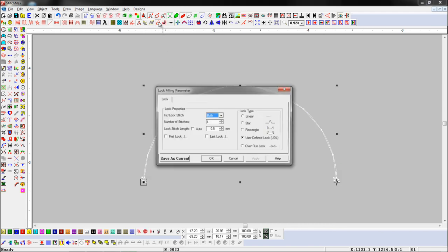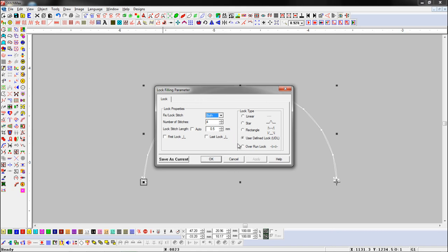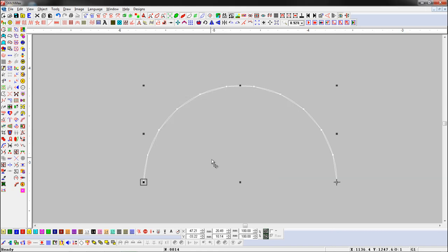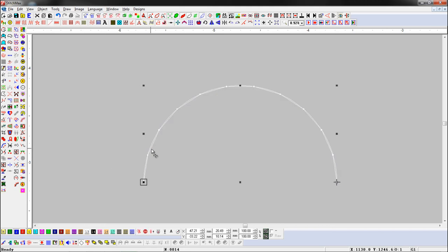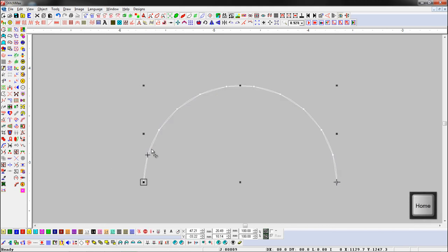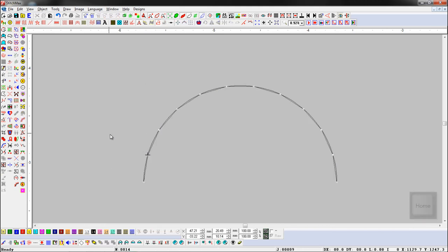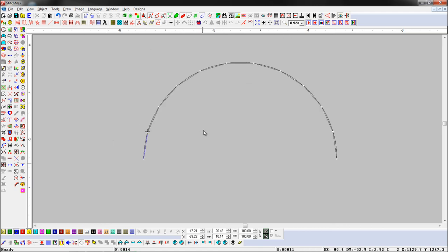Select an object and open the lock stitch parameter, and turn on the overrun lock. Now we play the machine by pressing the home shortcut keys, and check how the lock plays.